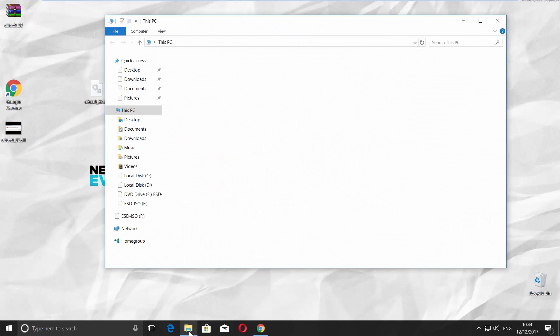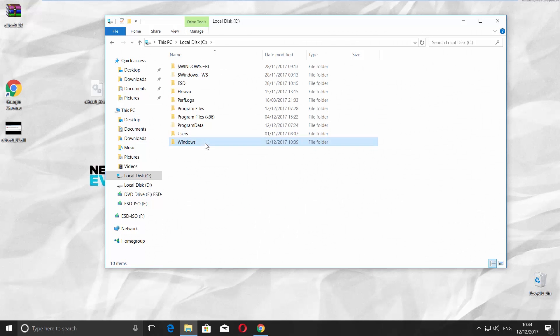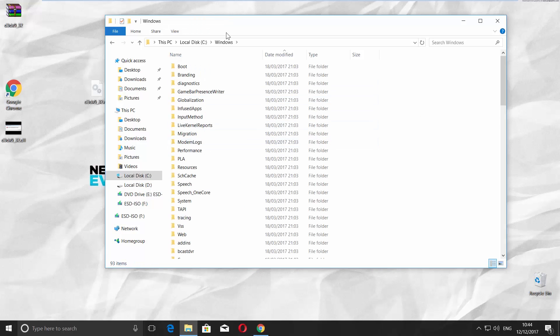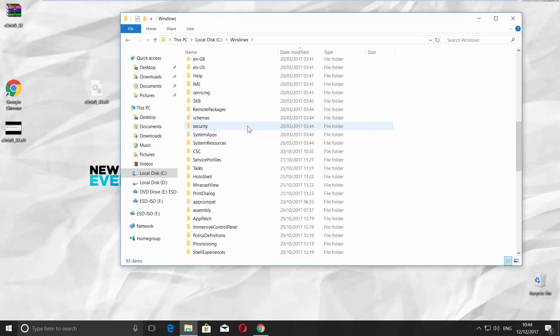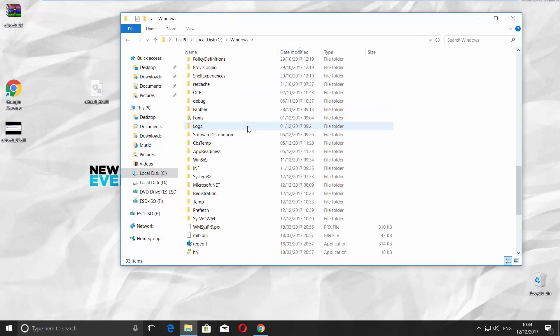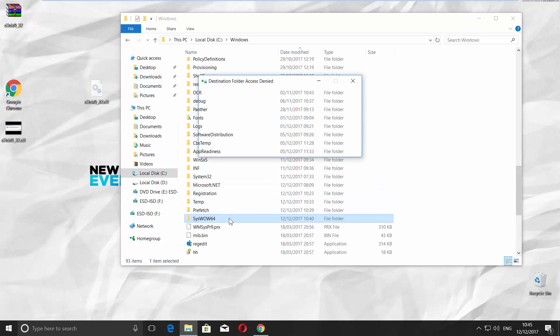Open the file explorer. Go to the system disk. Go to Windows folder and look for System32 or System64. Open it and paste the file.